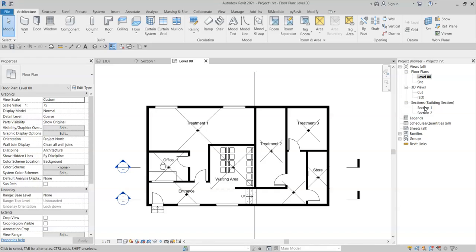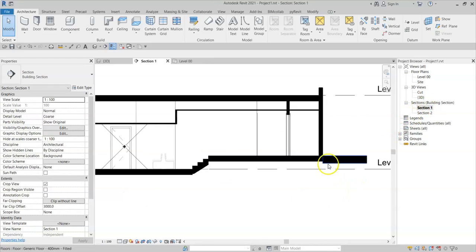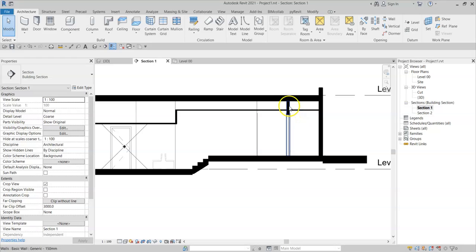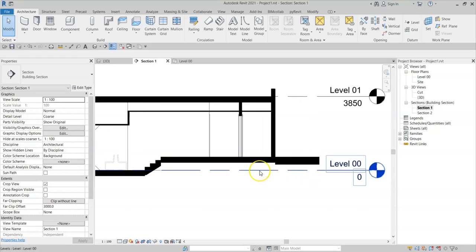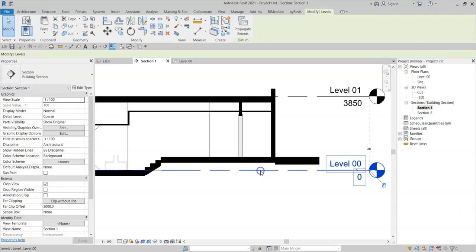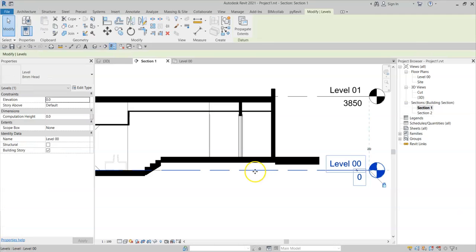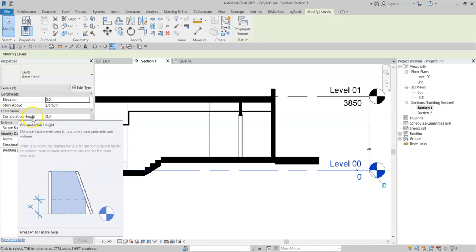If I go back to my section, I can see that there are no walls that go down to the Revit level. If I select this level and look in the properties, there is a property or parameter called the computation height.